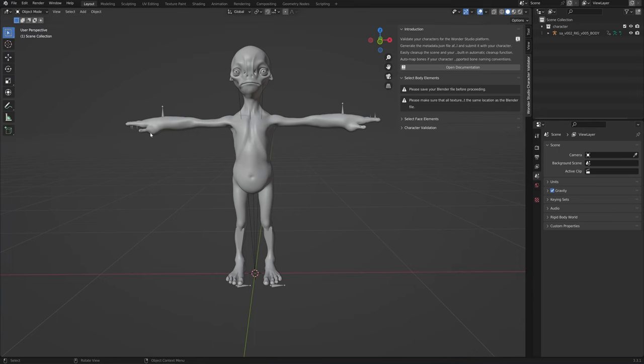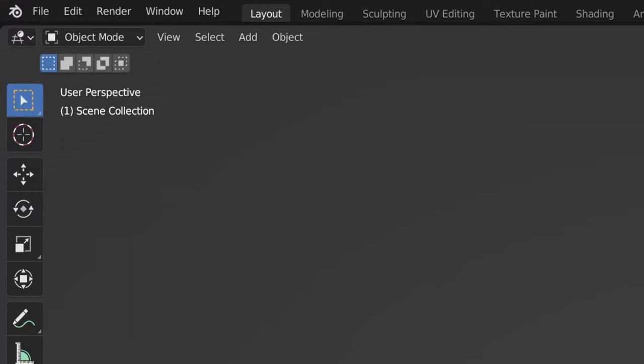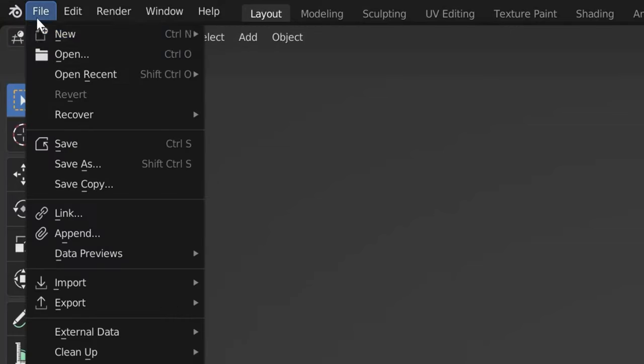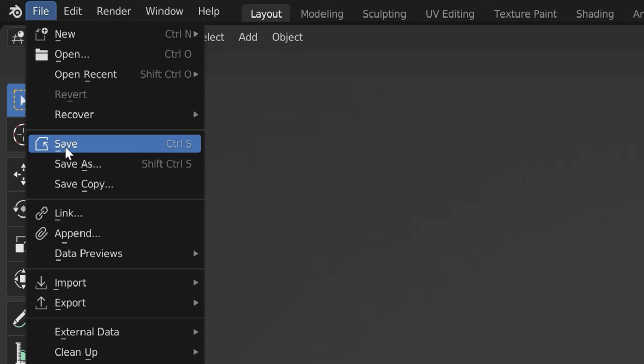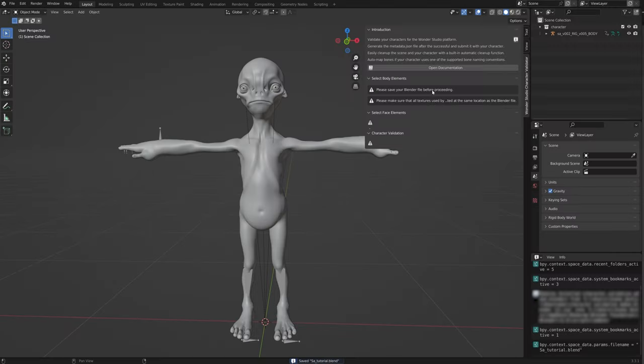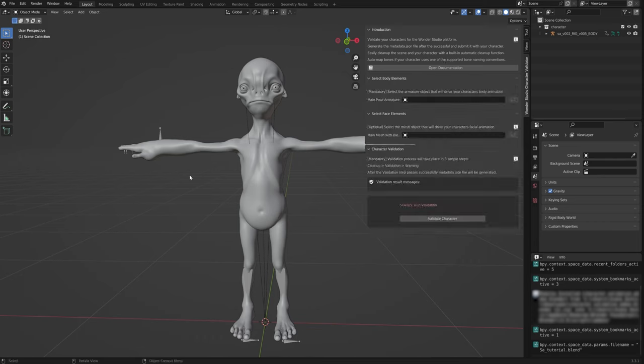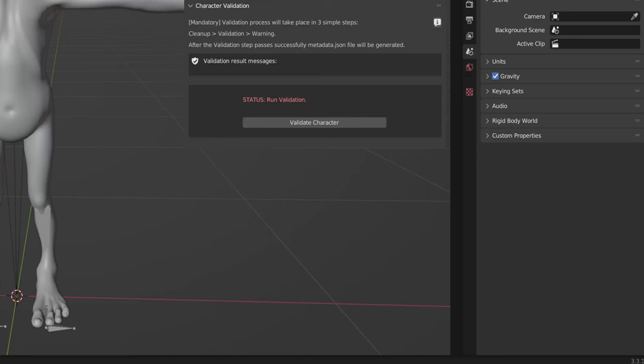To start the local validation process, open up the add-on. Make sure that your file is saved, as the add-on will be inactive until you do so. Also make sure that the location where you save your file contains all the texture files used by the character's shaders as they will be referenced at a later stage.